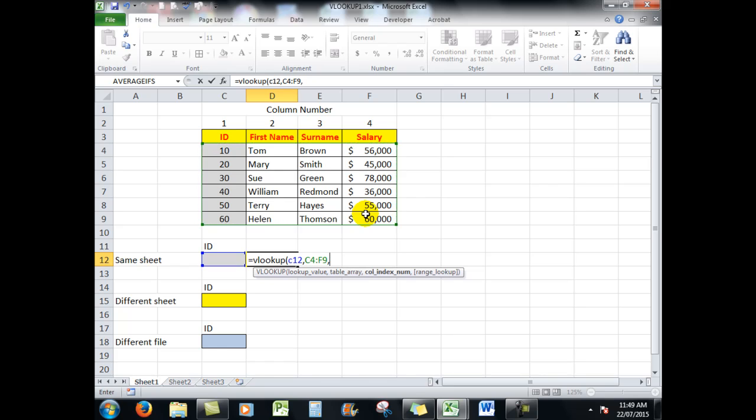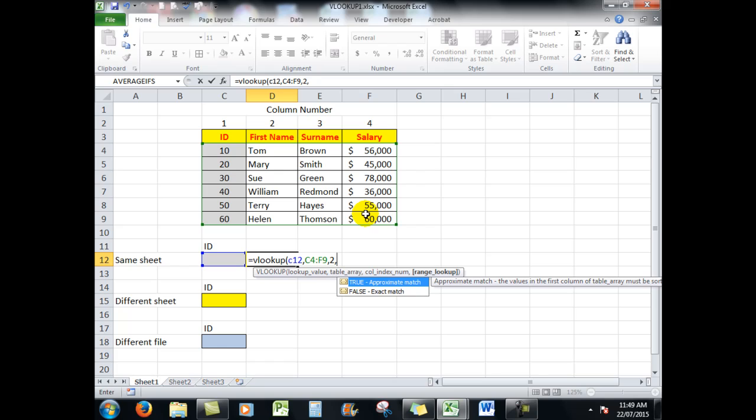Now the data is in an array in those four columns, and the information for the first name is in column number two. So we always show the column number counting from the left. Comma. I always use the word false.